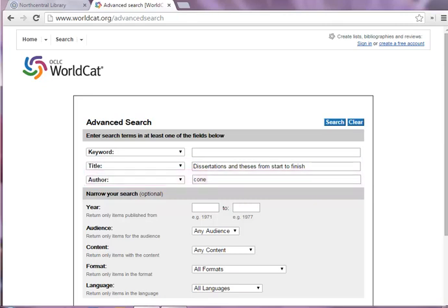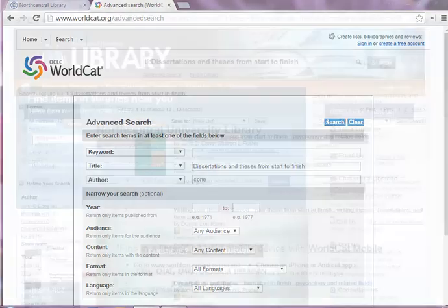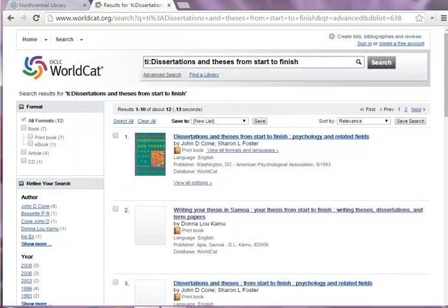Once you've typed in your search information, click the Search button. This is the list of search results for this book. To view a search result, click the title.